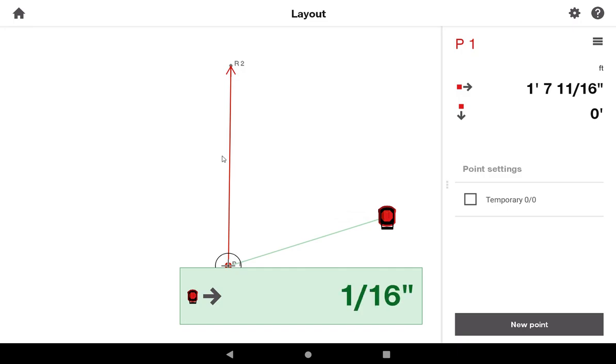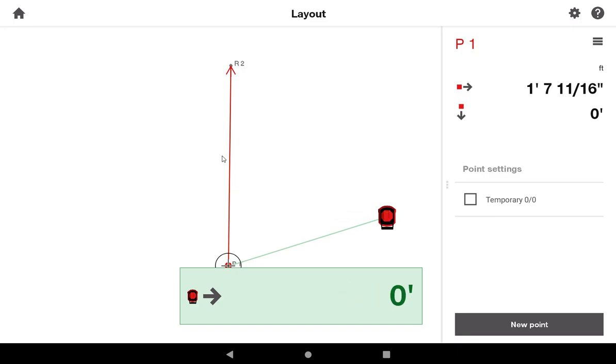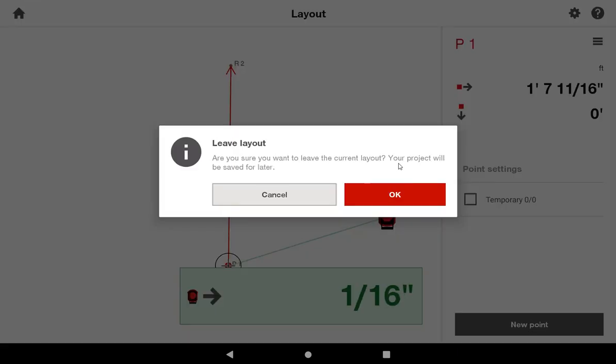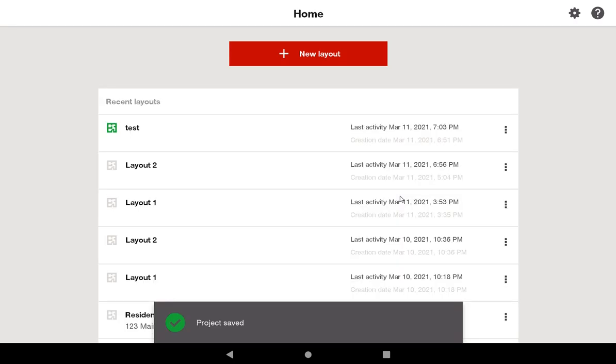Now let me give you another scenario. Let's say you finish for the first part of the day, and you go to lunch, and you reset up the tool after you come back from lunch. So for instance, I'm going to press this home button, I'm going to leave this layout, and save the project.